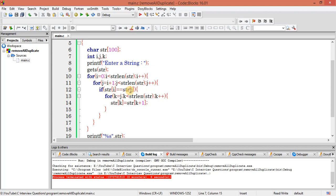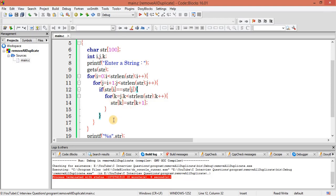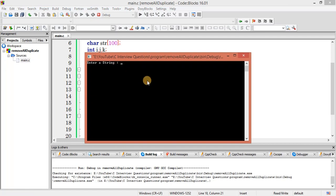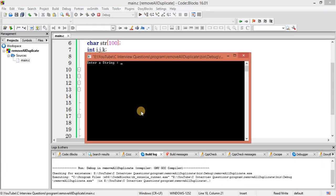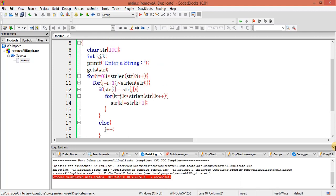If the element is found — let's consider I have 'e' again — right now we replace this 'e' and move, but hereafter we are not trying to re-check that position; we stay at the same position. So what we can do is wrap the existing j increment inside an else condition: if it's not matching, then only increase the value of j — move to next — otherwise don't. Now let's check: entering 'a a a a a' — I am getting a single 'a'. Let me enter 'a b a b a b a b' — I get two characters: a and b. We are getting what we expected.